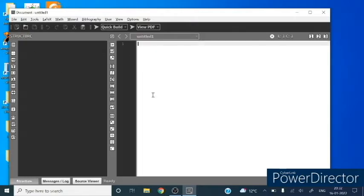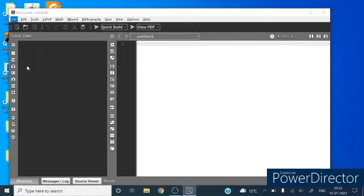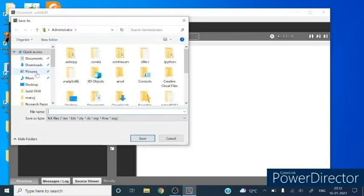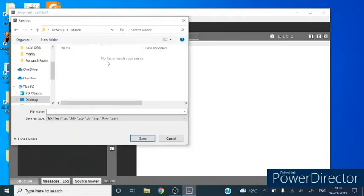New file is untitled, so we will first save this file. Go to the save as option, and on desktop click our folder and give the name test and save it.